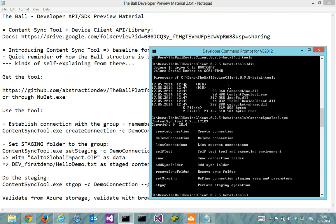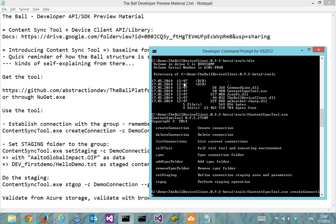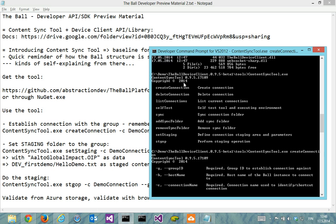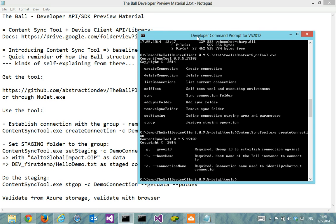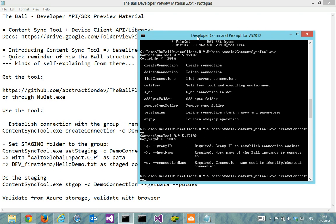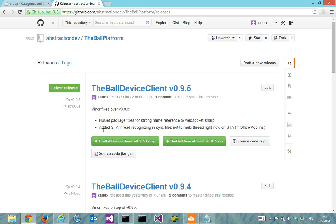So then I'll go and establish the connection with that group. So I use the create connection command and it says that it needs the group ID, host name, and the connection name. I'll name it demo connection. Then my host name is dev.theball.me and the group ID is the one that identifies the group.